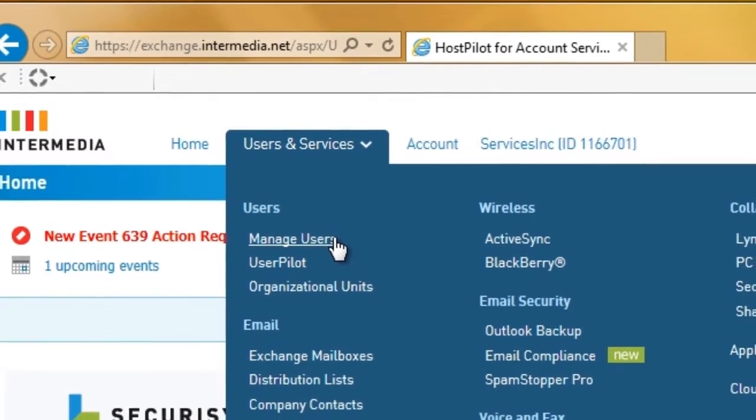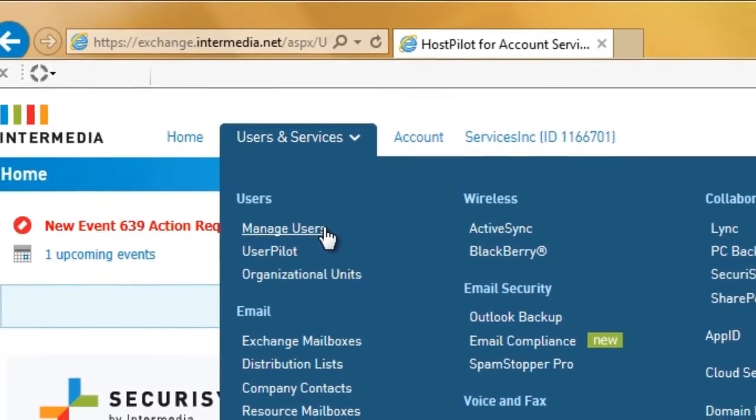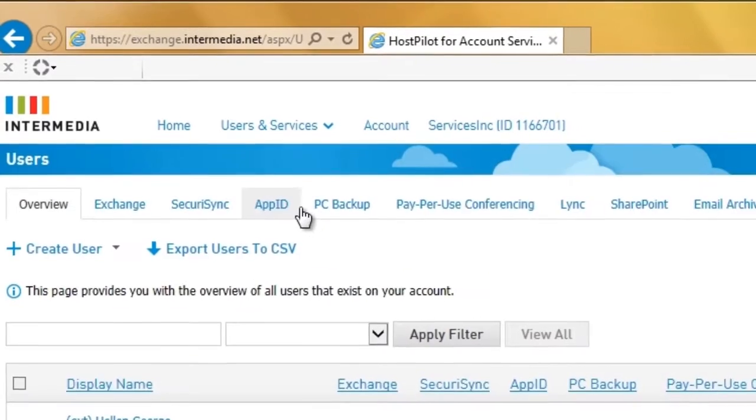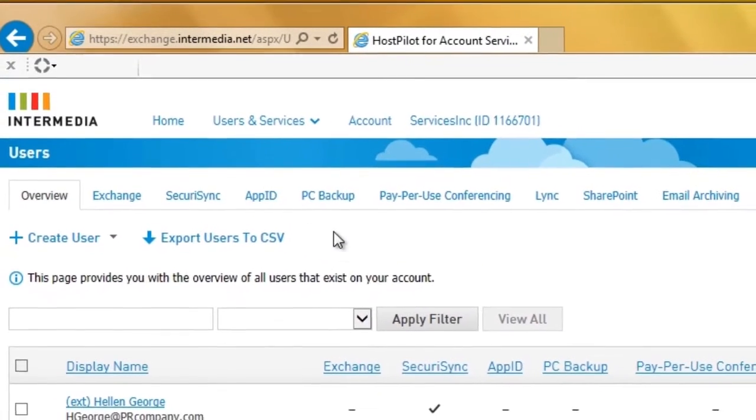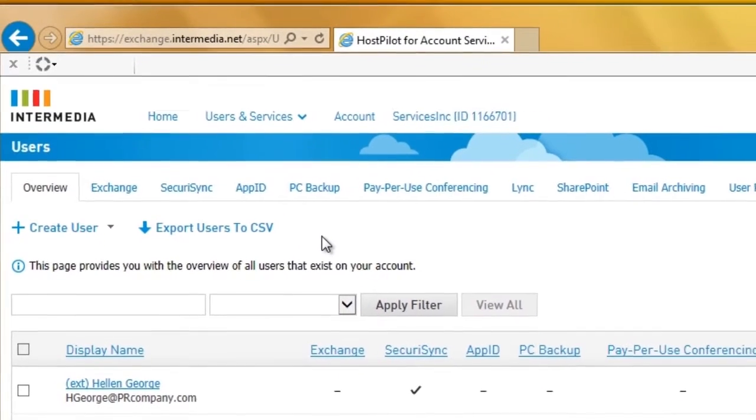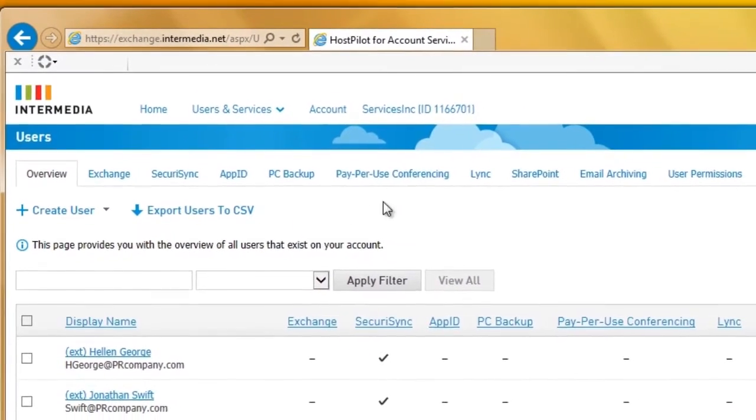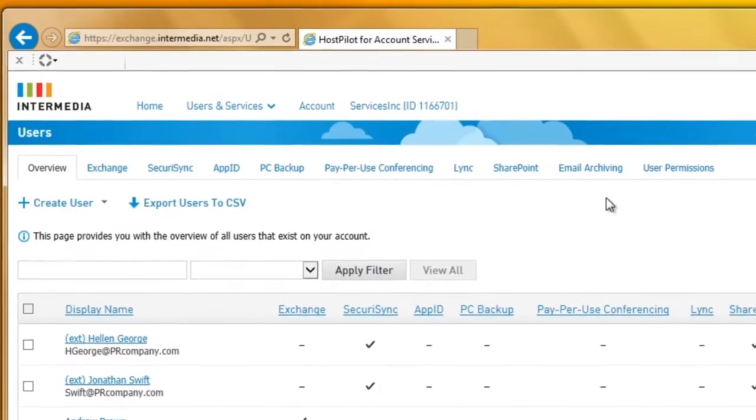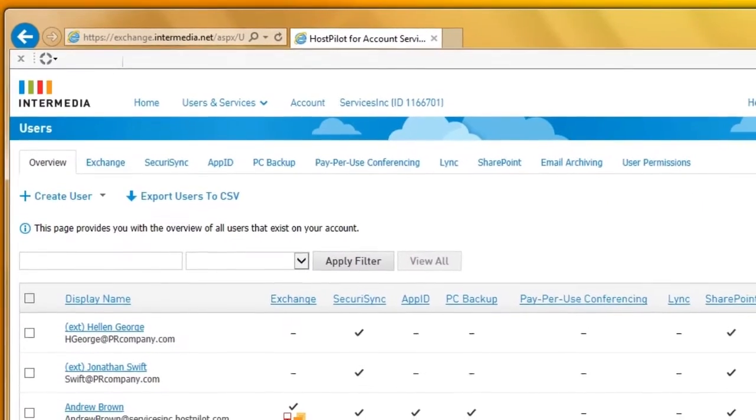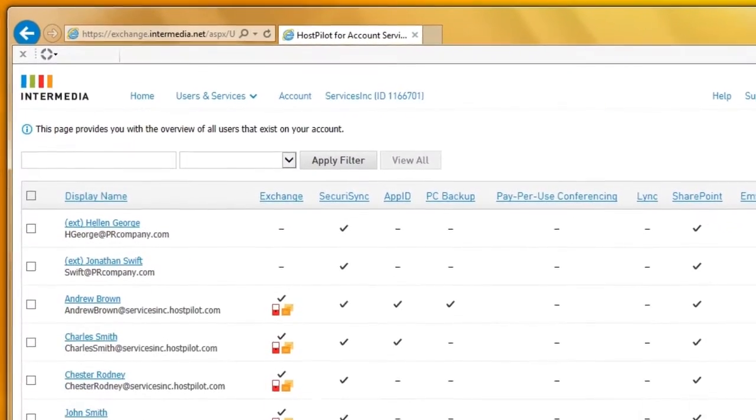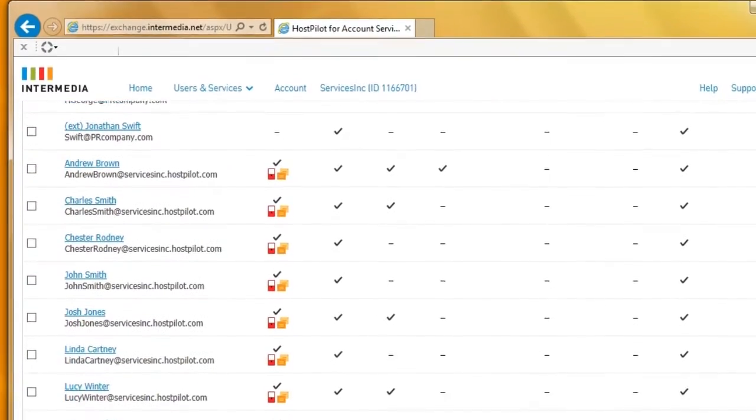Users are equally easy to manage. Go here to see a dashboard which will show you a list of all the users in your organization. You can see user details, including the services set up for every person in your organization.